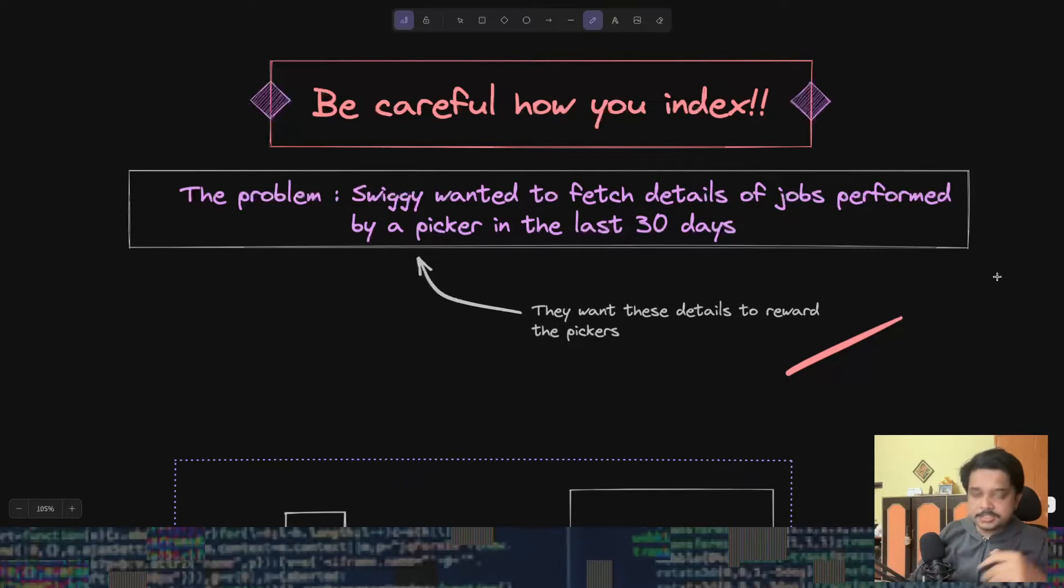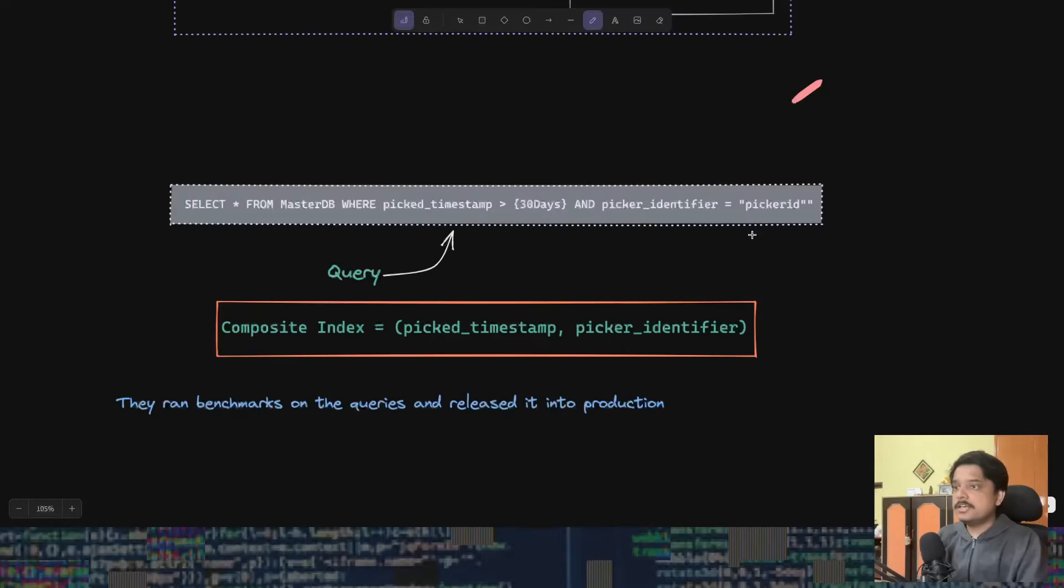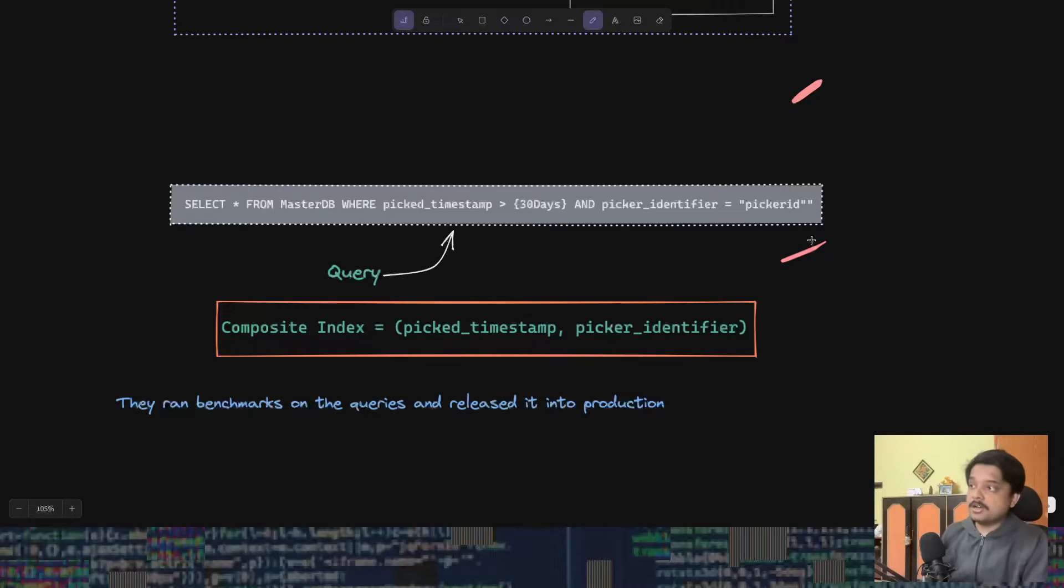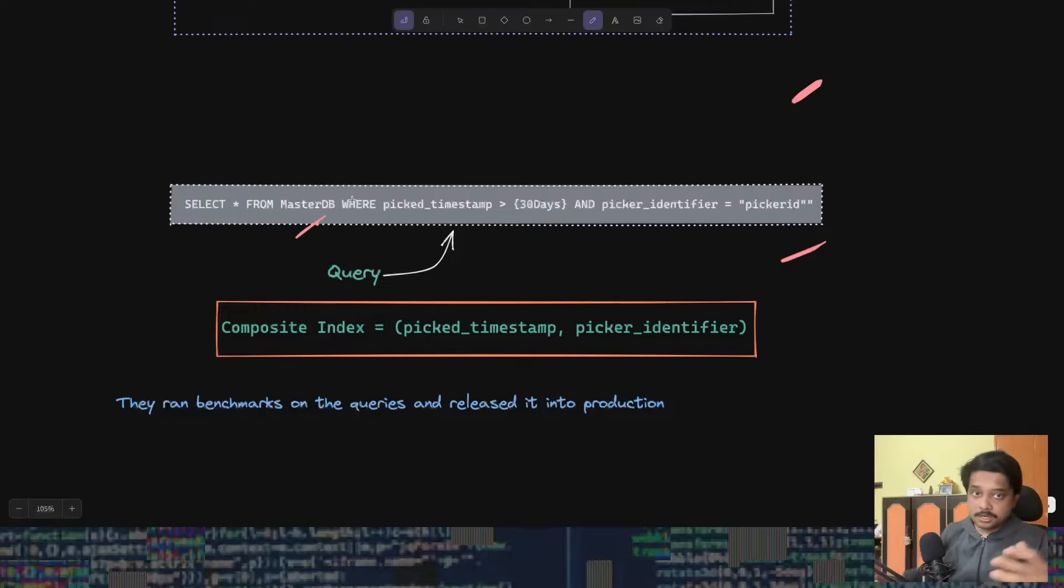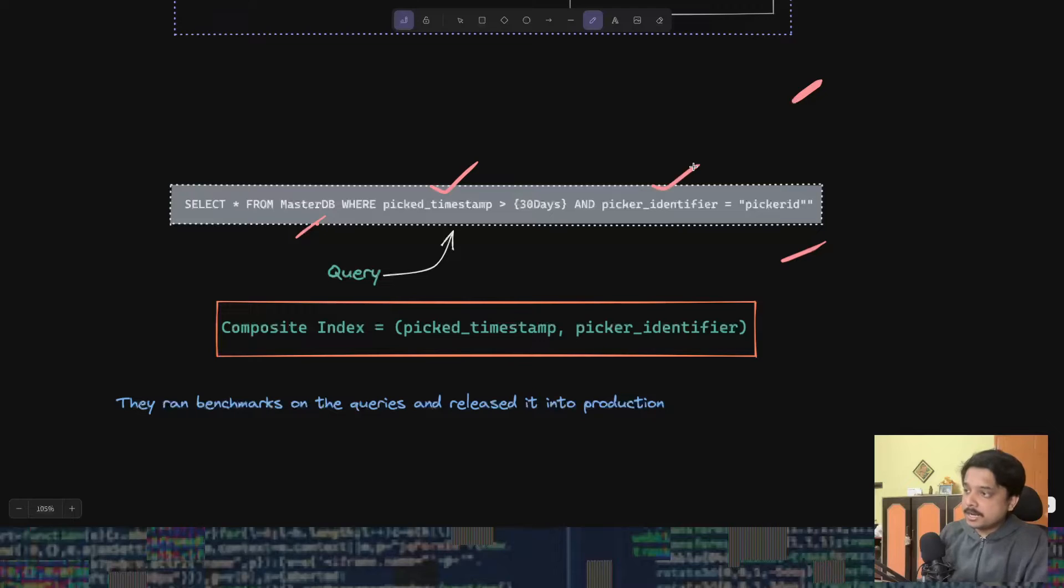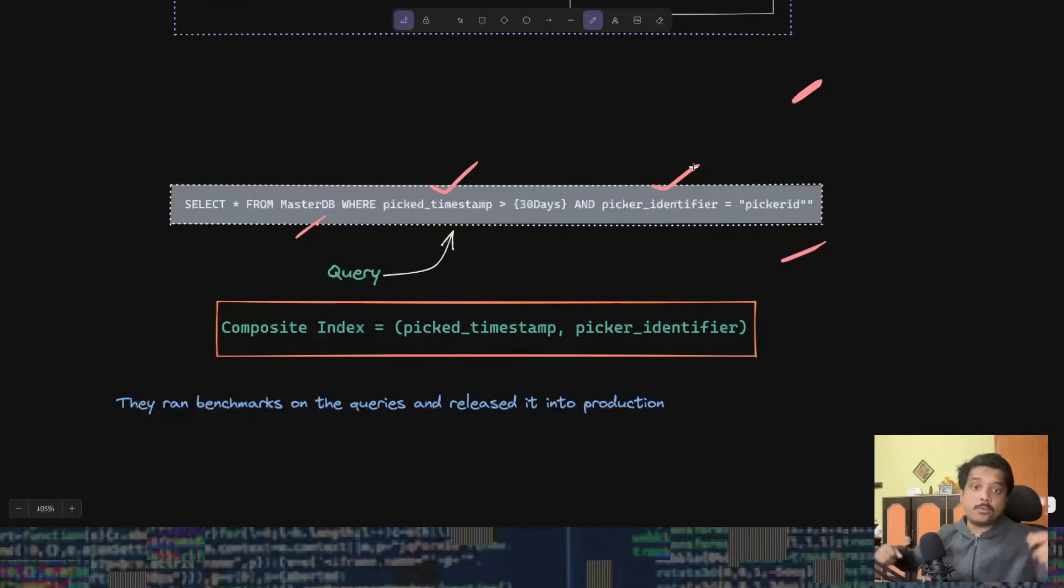They wanted to create a query which would query the database for this information and then show it to the concerned user. This is the query that they used to get the data that they wanted. They're selecting from the master DB, which is the picker master DB.